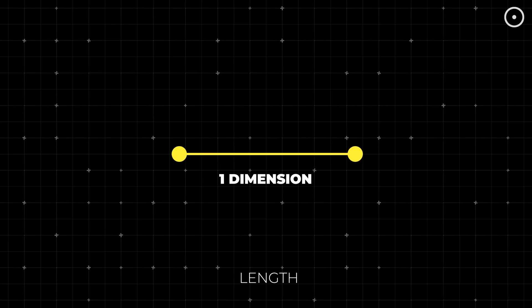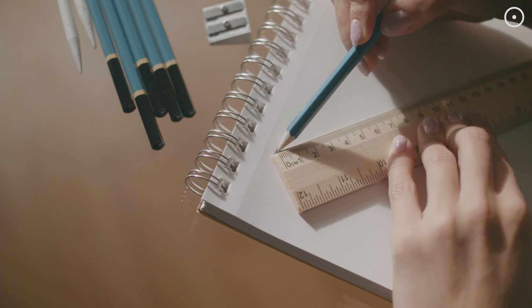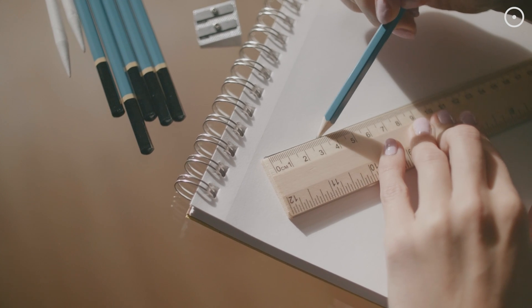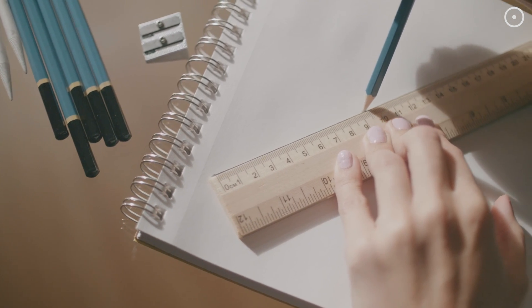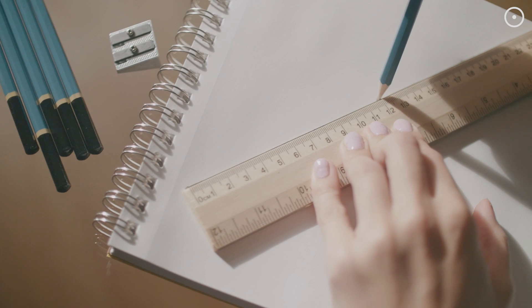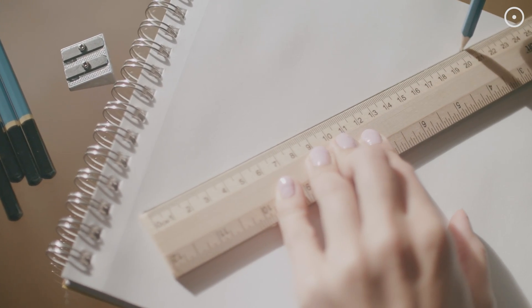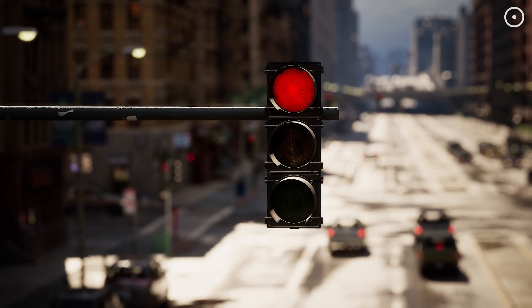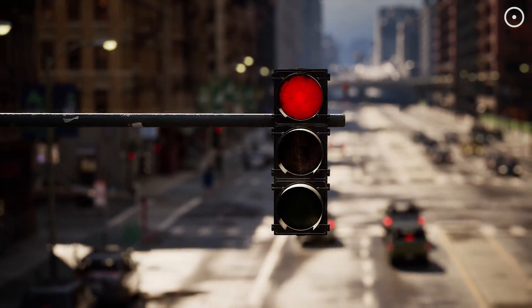Imagine a world that's as straight as a line because, well, it is a line. In the first dimension, we have length. That's it. No width, no depth, just one long line of existence. You can go forwards or backwards, but that's it.